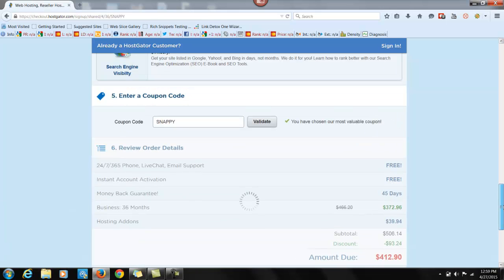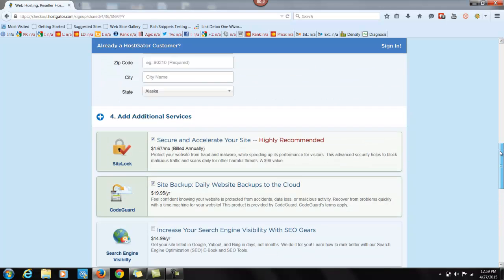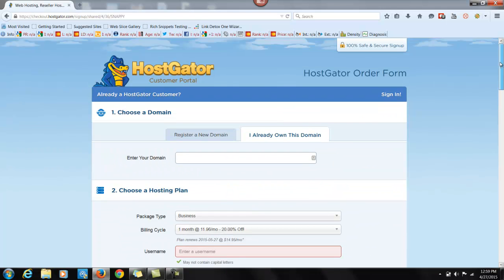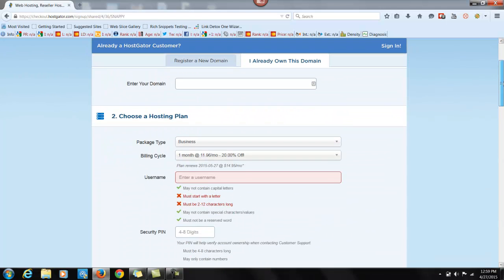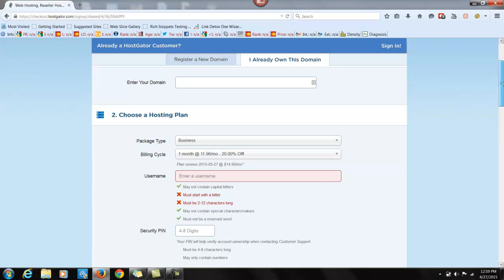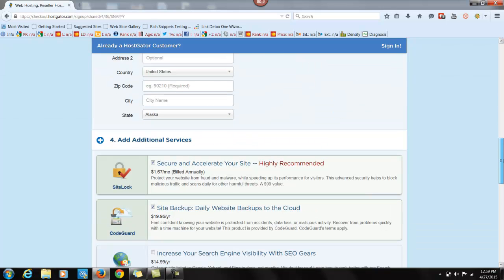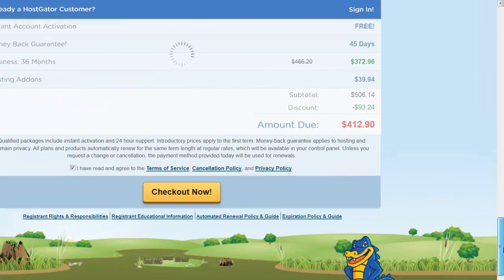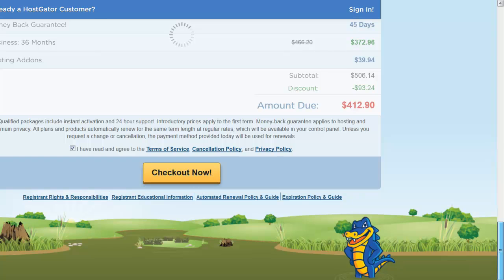And after you're signed up, they're going to send you an email with your hosting information. So that's pretty much all you have to do to sign up for your hosting account. Go ahead and do that now. And we will start again with the next video.